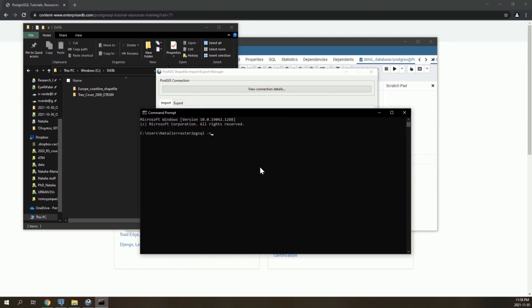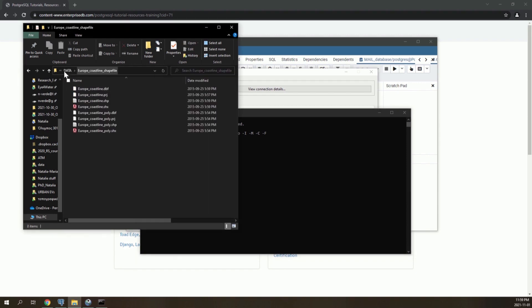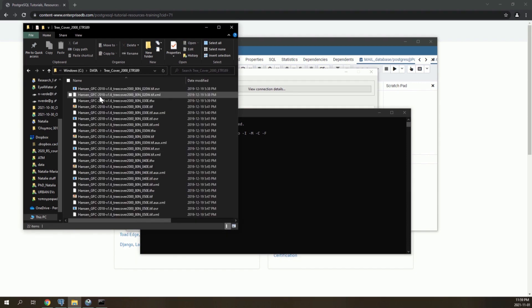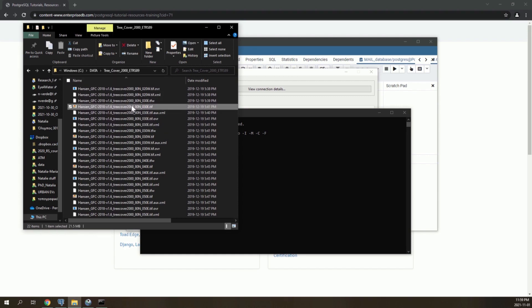Type in raster to pgsql. Then s is for the spatial reference system. Here it's the European one, which has the EPSG code 3035. T is for creating tiles, and we use the automatic mode. Then we add the path to the raster file we want. For example, here let's add the Hansen tree cover raster layers. I want to add this one.